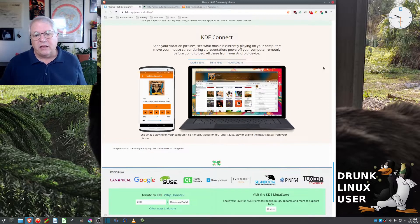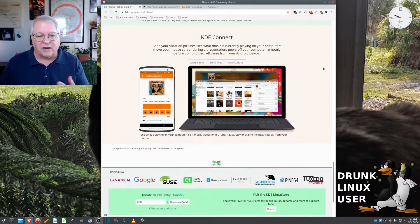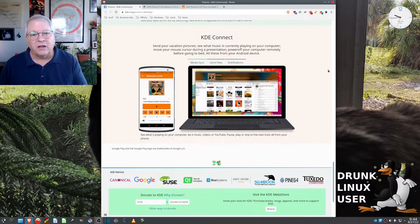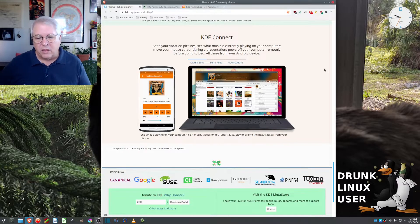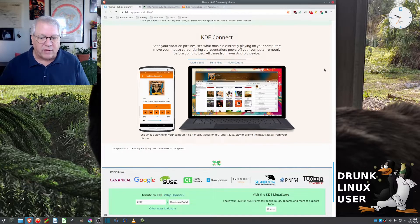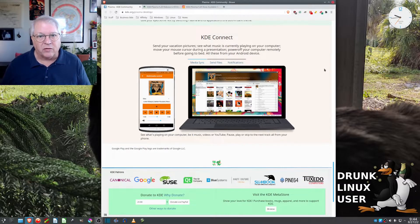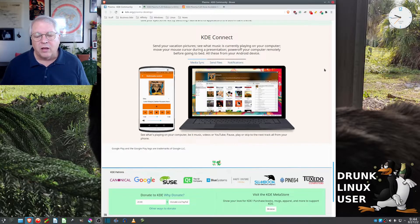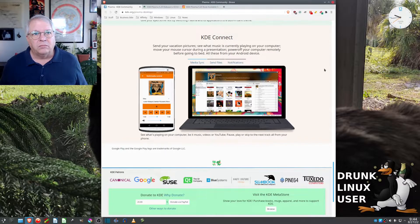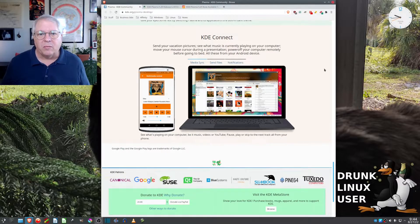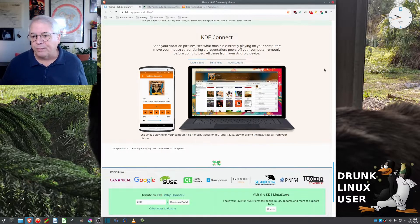But KDE also has this Connect thing where you can take your phone and connect to your computer. Somebody's having a bad day out there.